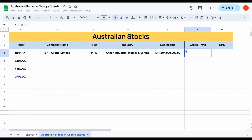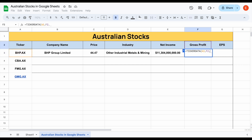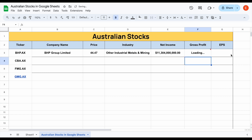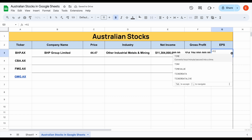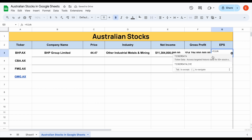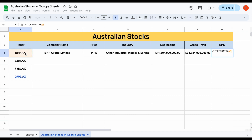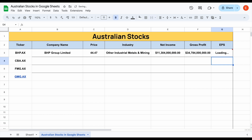We can do the exact same thing for gross profit. I'll use the TICKERDATA function, come over here and select the ticker, select gross profit, then select 2021, hit enter, and that data is going to automatically load in as well. Let's do it one more time to pull in the earnings per share — select the ticker, select earnings per share, select 2021, close parentheses, and hit enter.